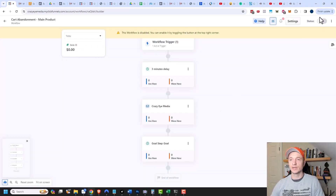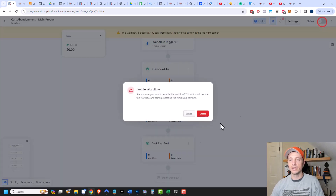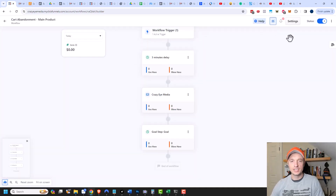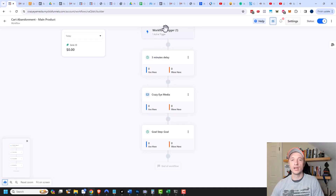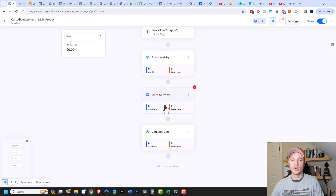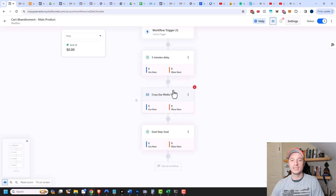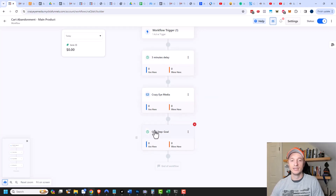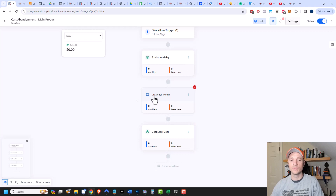Now we need to activate the steps — I'll come up here, turn the status on, and enable it. Here's how the workflow works: it triggers when somebody enters their contact information on step one of the order form. Then we wait three minutes. If they don't buy within those three minutes, we send them an email reminding them they were about to buy something. However, if they do buy within those three minutes — going to step two and entering their credit card info — they'll jump down to the goal step and won't ever receive the cart abandonment email.